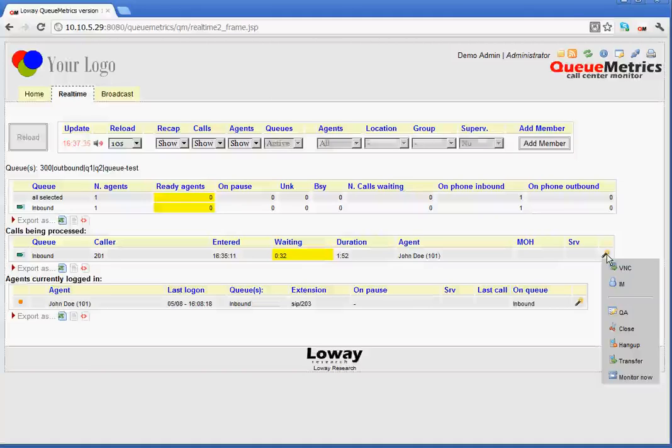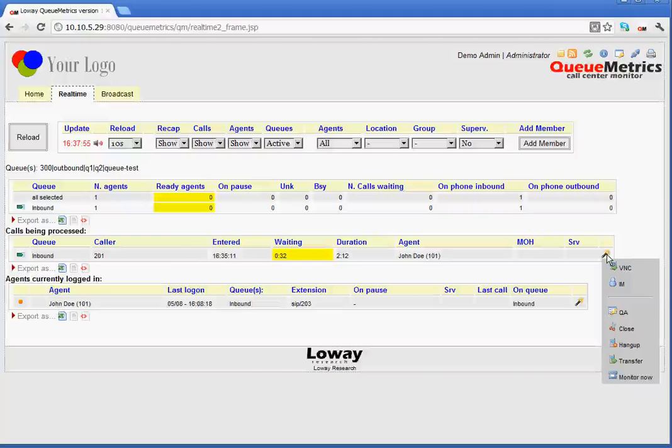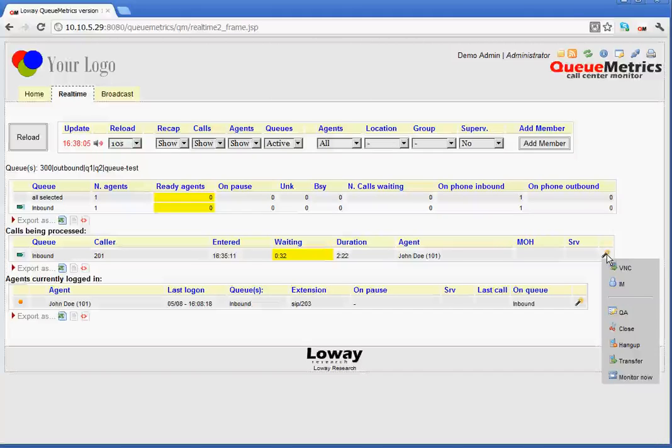Then we have CLOSE. Now, CLOSE allows us to close the call in the QMetrix log, but not in asterisk. We have HANGUP, which instead allows us to close the live call in the PBX. Below that, TRANSFER, which of course allows us to transfer the call to another extension. And monitor now. Monitor now permits to start a listening chance by asterisk session.